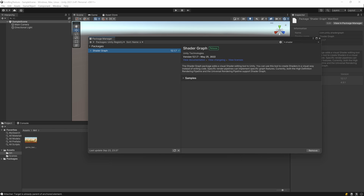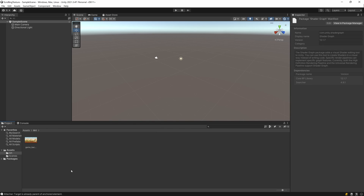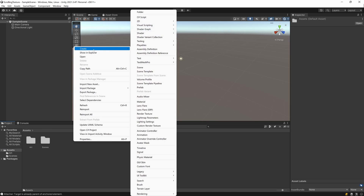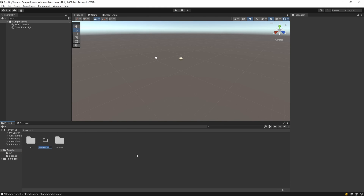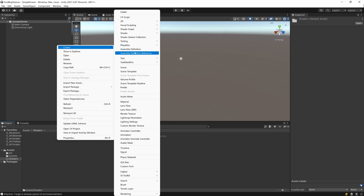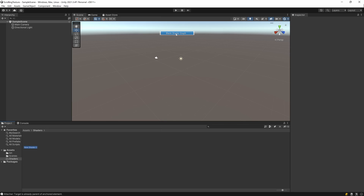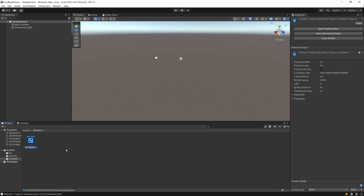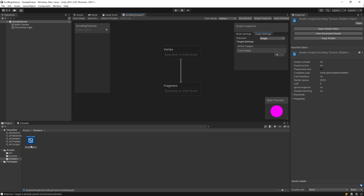Once that's done, close this window and go back to the Project window. Hit Assets, create a new folder, and call it 'Shaders'. Go inside the Shaders folder, right-click, select Create, then Shader Graph, and select Blank Shader Graph. I'll call the shader 'Scrolling Texture'. Double-click on the shader to open it.